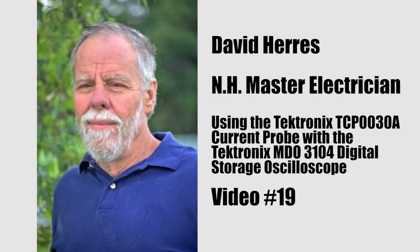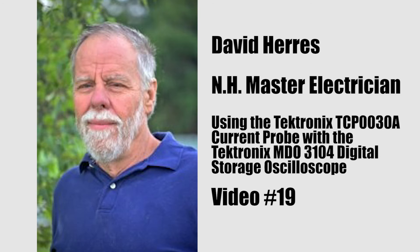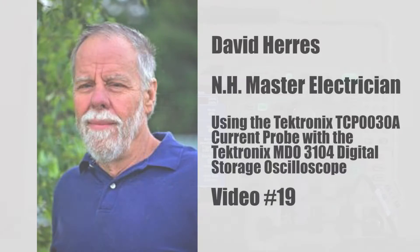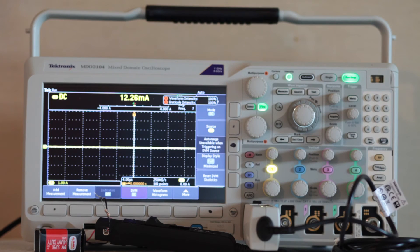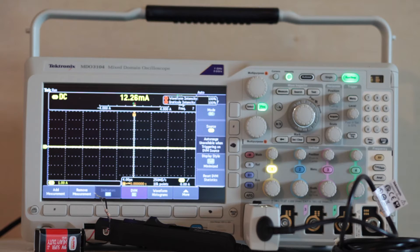Hi, and welcome to our 19th test and measurement video on today's amazing oscilloscopes. Contemporary oscilloscopes have far more functionality than those of an earlier age.